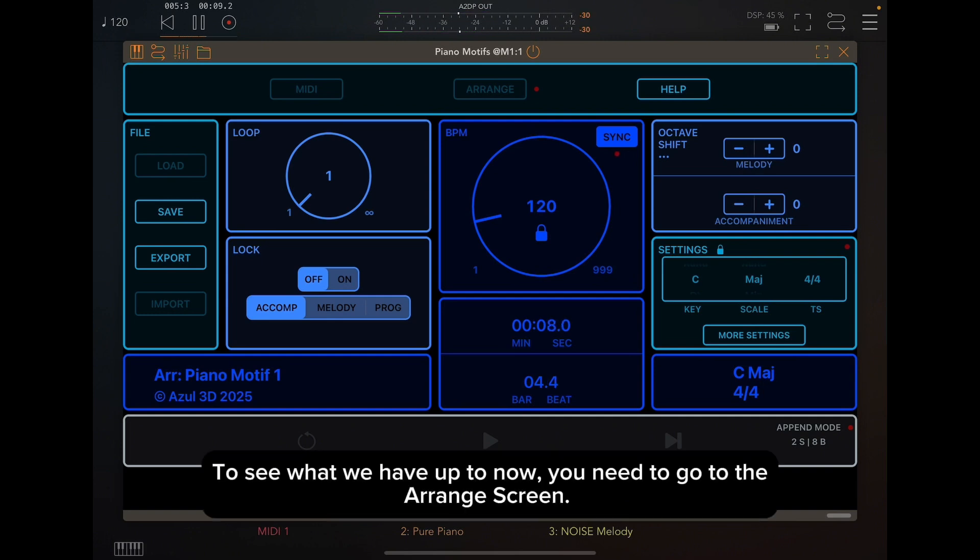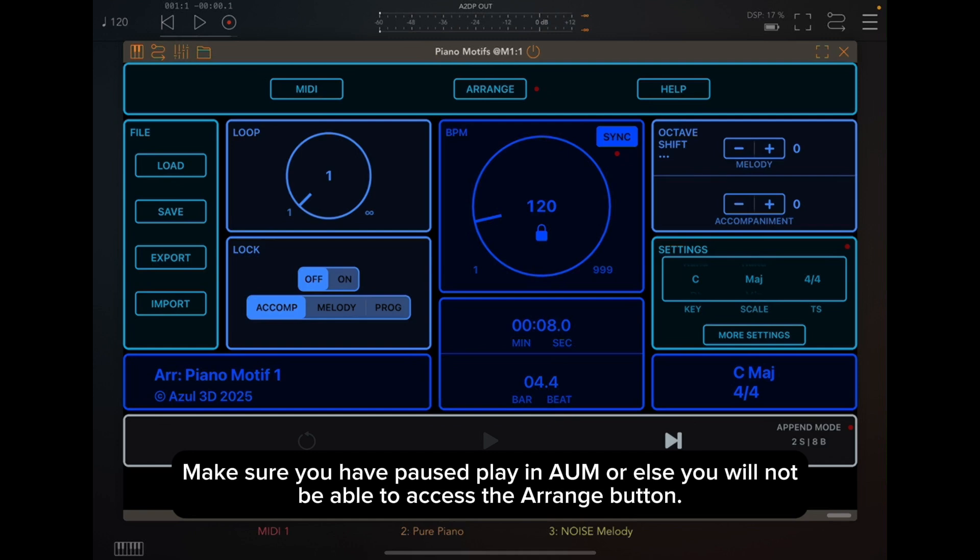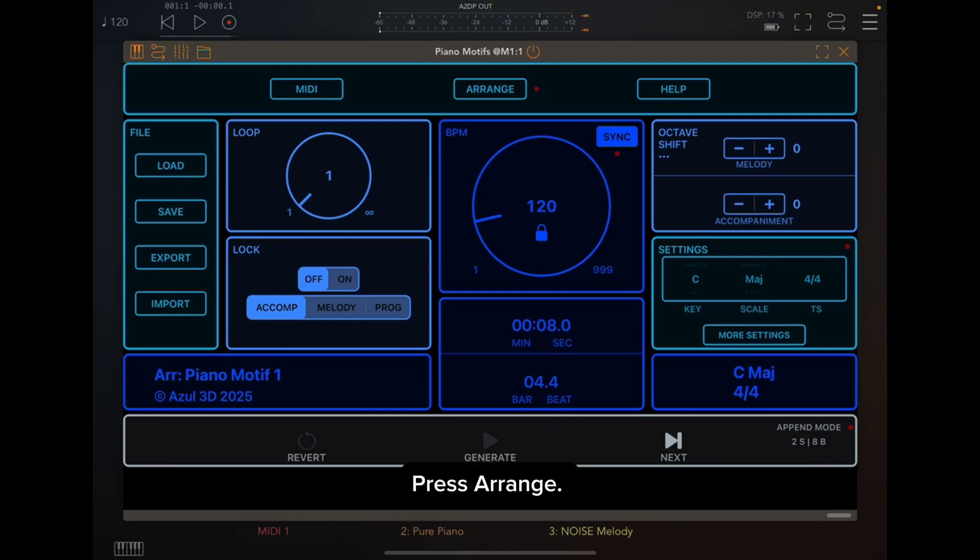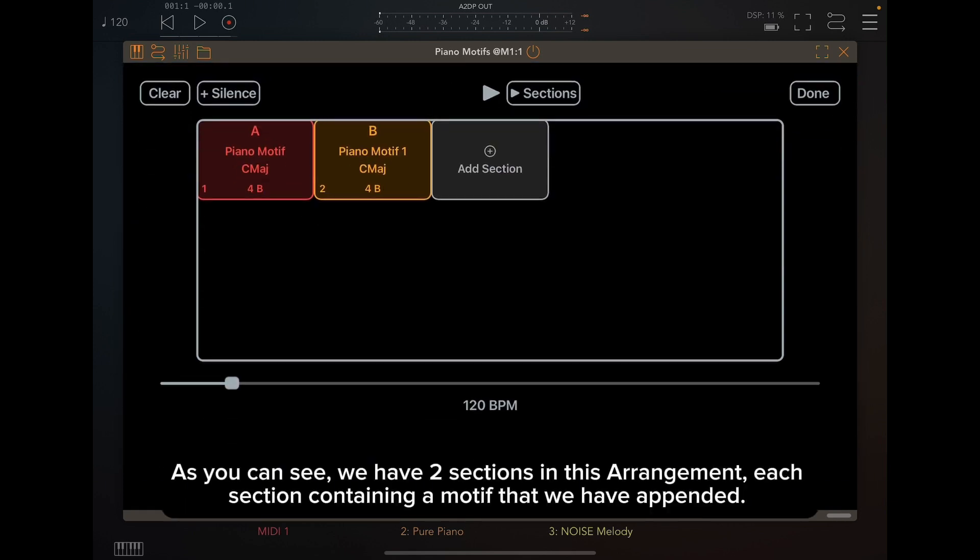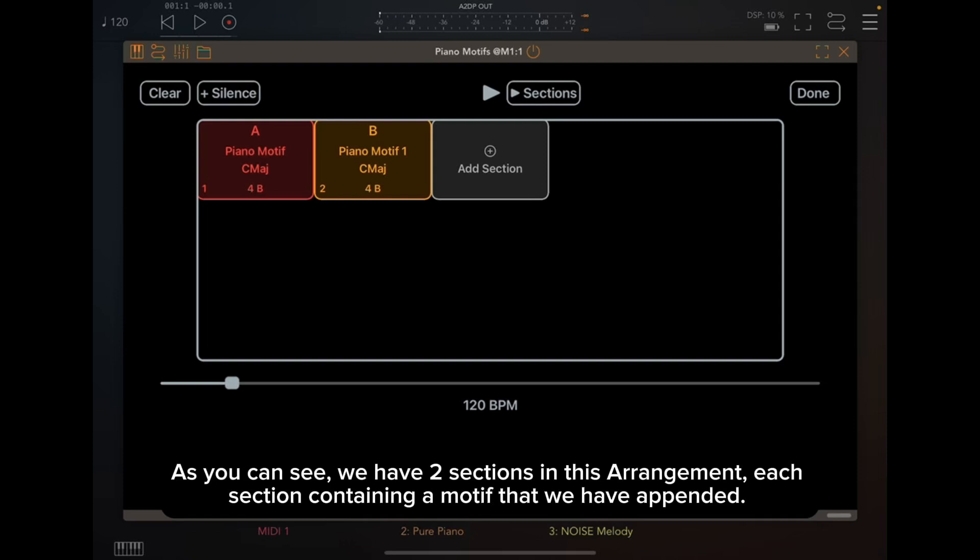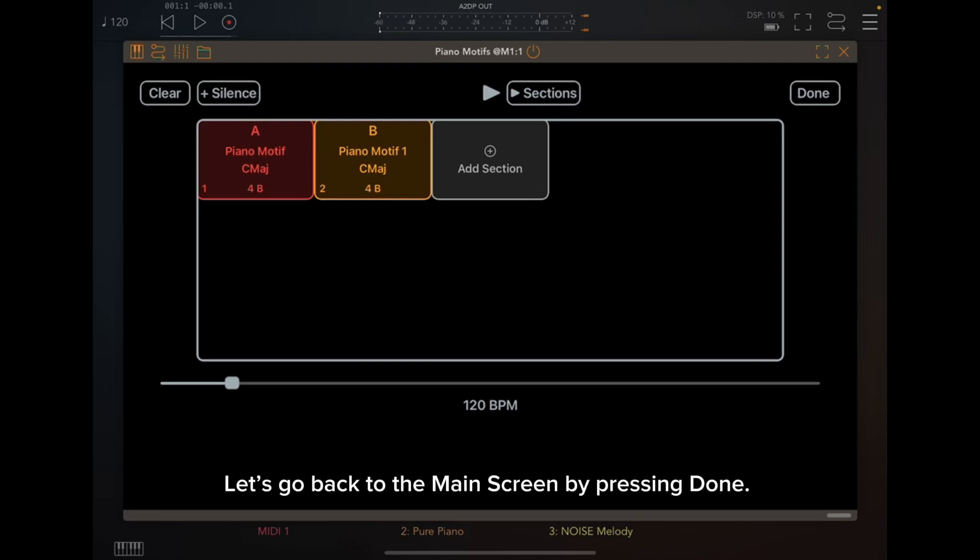To see what we have up to now, you need to go to the Arrange screen. Make sure you have paused Play in AUM, or else you will not be able to access the Arrange button. Press Arrange. As you can see, we have two sections in this arrangement, each section containing a motif that we have appended. Let's go back to the main screen by pressing Done.